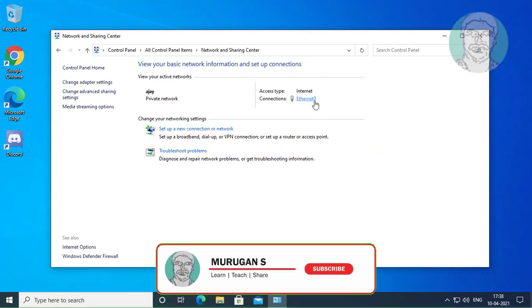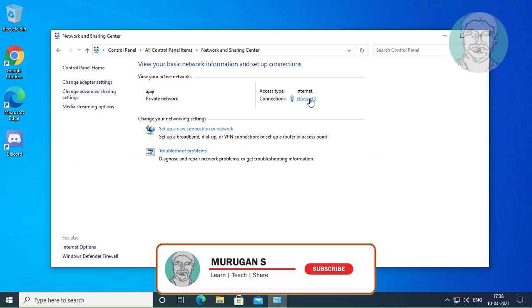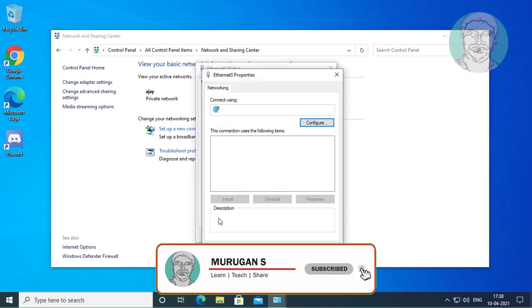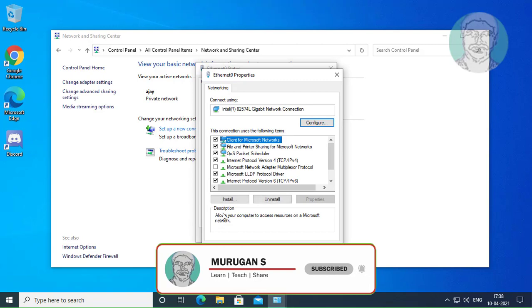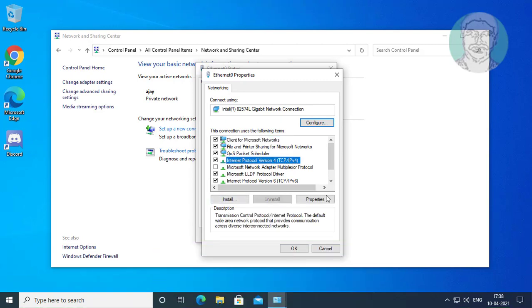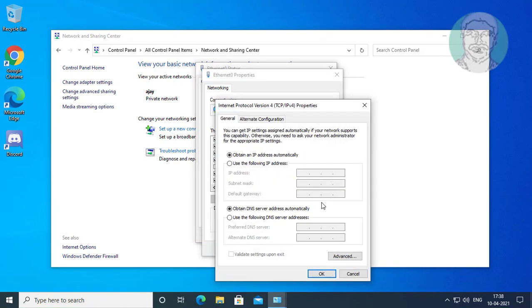Click Ethernet. Click Properties. Select Internet Protocol Version 4 and click Properties.